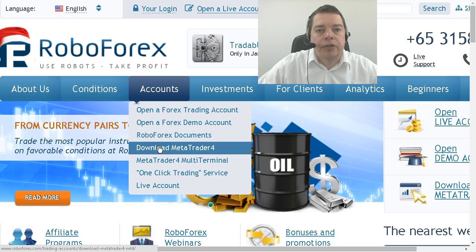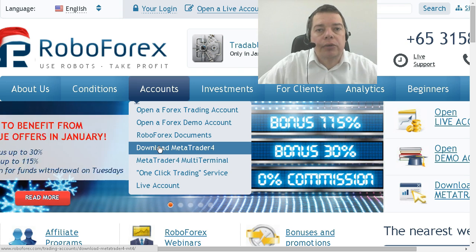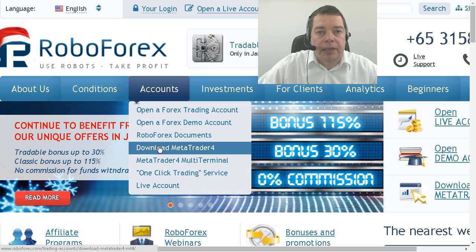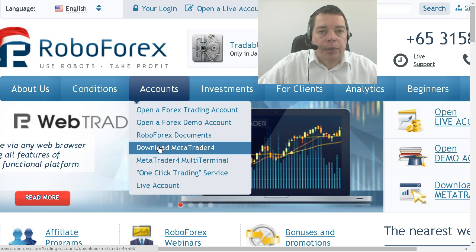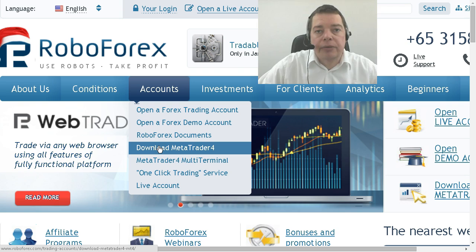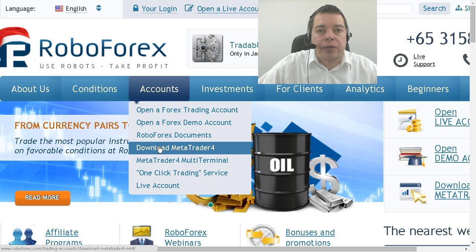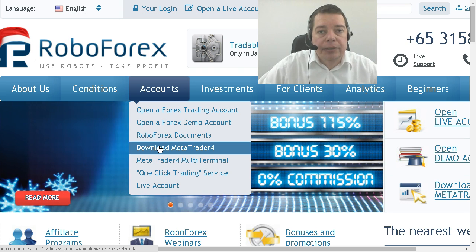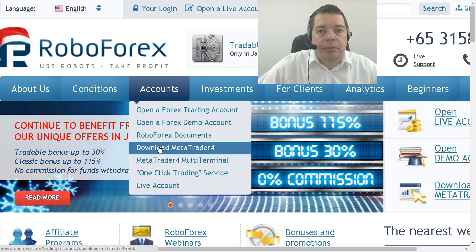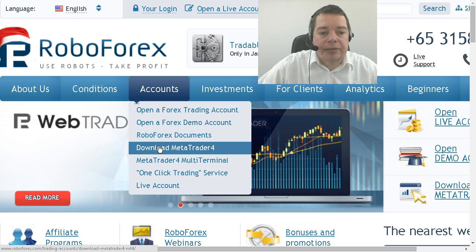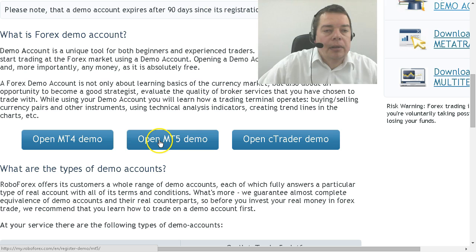In most cases your broker will allow you to download Metatrader in a customized version, but I don't recommend that. So in this tutorial we will go with the original Metatrader 5 edition from MetaQuotes and with a demo account from RoboForex. Let's see how it works.